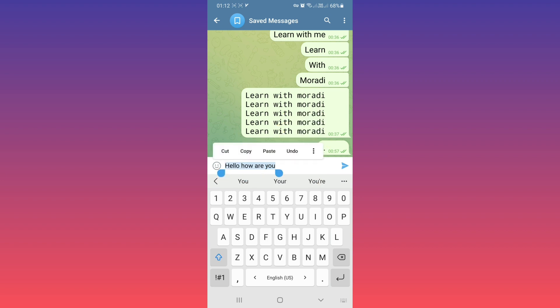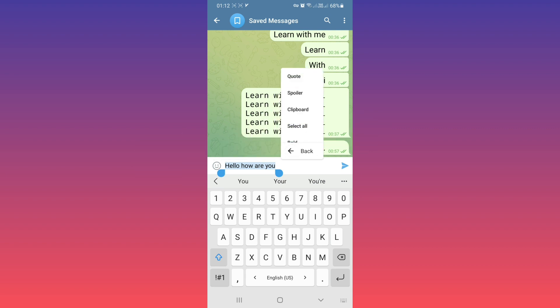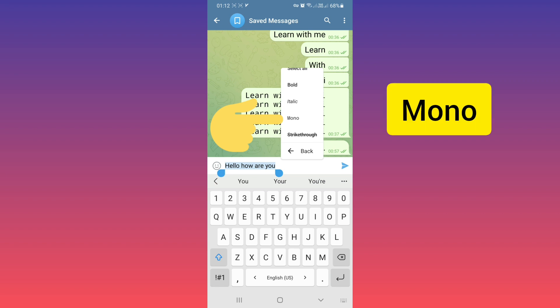From this menu, tap on the three dots and find the mono option and tap on it.